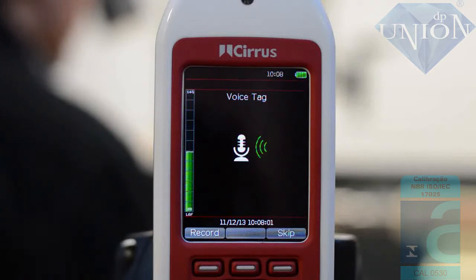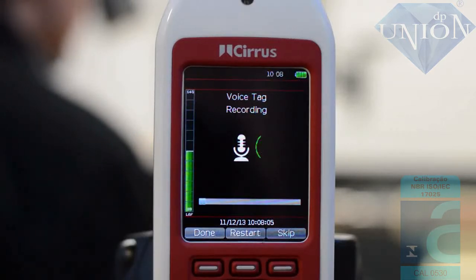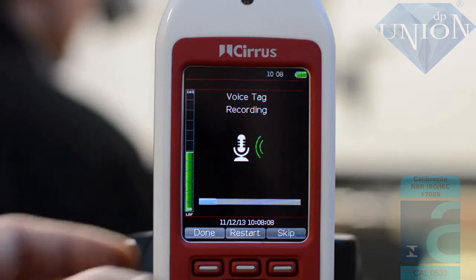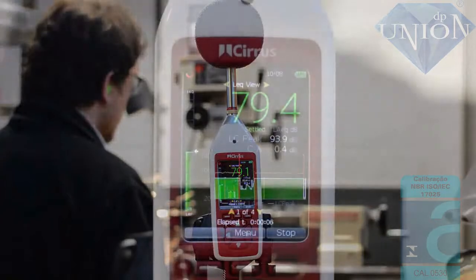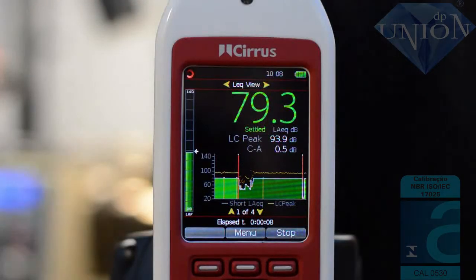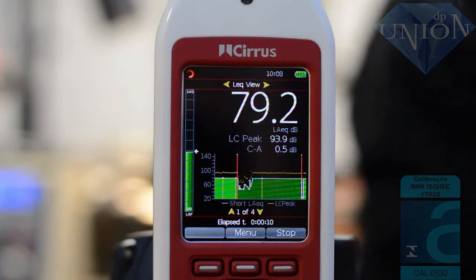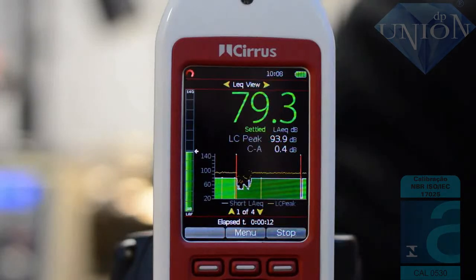To start recording press the record button, or press skip to move on. When you're finished press the done button and the measurement will start. On this screen you can see the current A-weighted Leq, the C-weighted peak, the C-minus A, and the display of the time history.